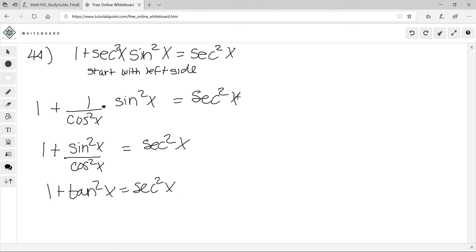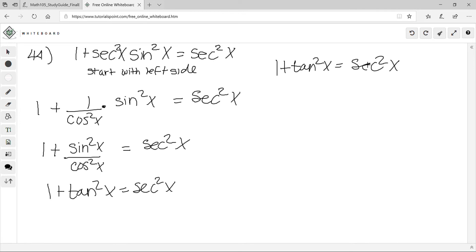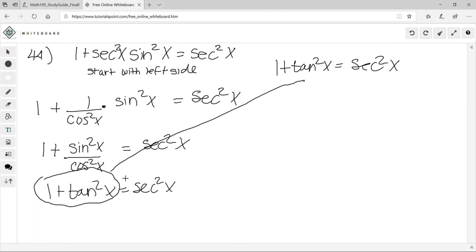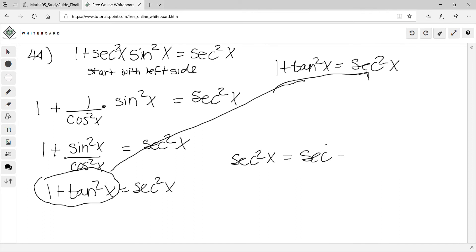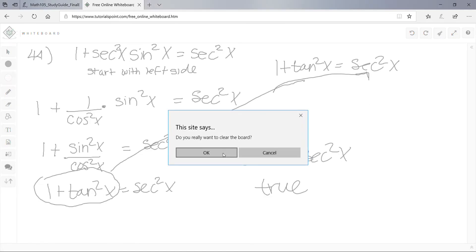Using the identity 1 + tan²x = sec²x, we can replace 1 + tan²x with sec²x. So sec²x = sec²x — that's true. That's how you prove this identity. That was number 44.